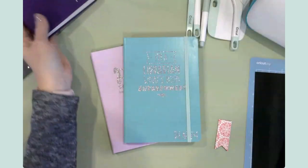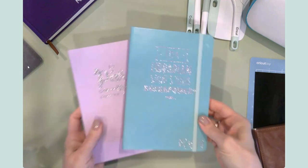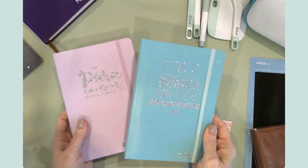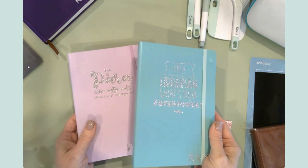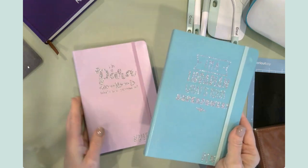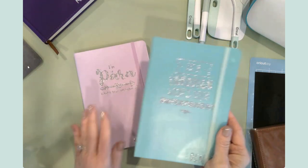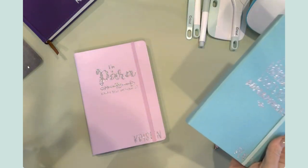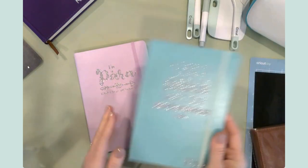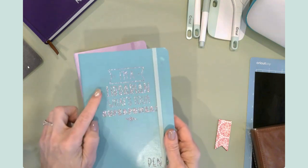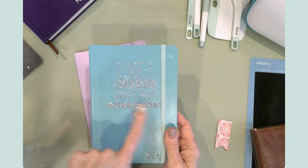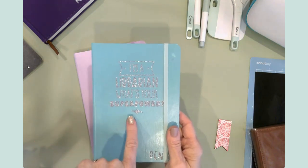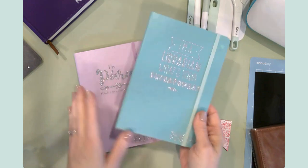Then we got a few in three different colors. We have a purple, we have a blue, and we do have a really pretty pink. A couple of these say I'm a librarian, what's your superpower? And then a name at the end.